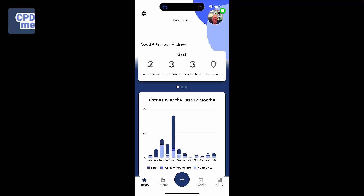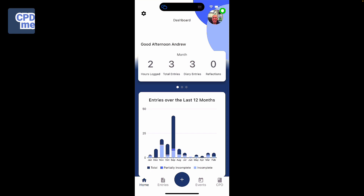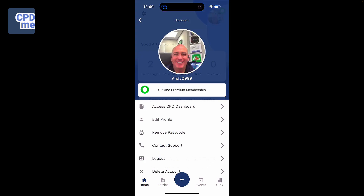To edit your profile, simply click on the cog at the top left, or you can click on your profile icon at the top right. The little badge at the side of the profile icon indicates that you are a premium member or belong to a corporate organisation who supports you using CPDME as part of their package. Simply click on the icon and you then get a banner that indicates that you are a CPDME Premium member.